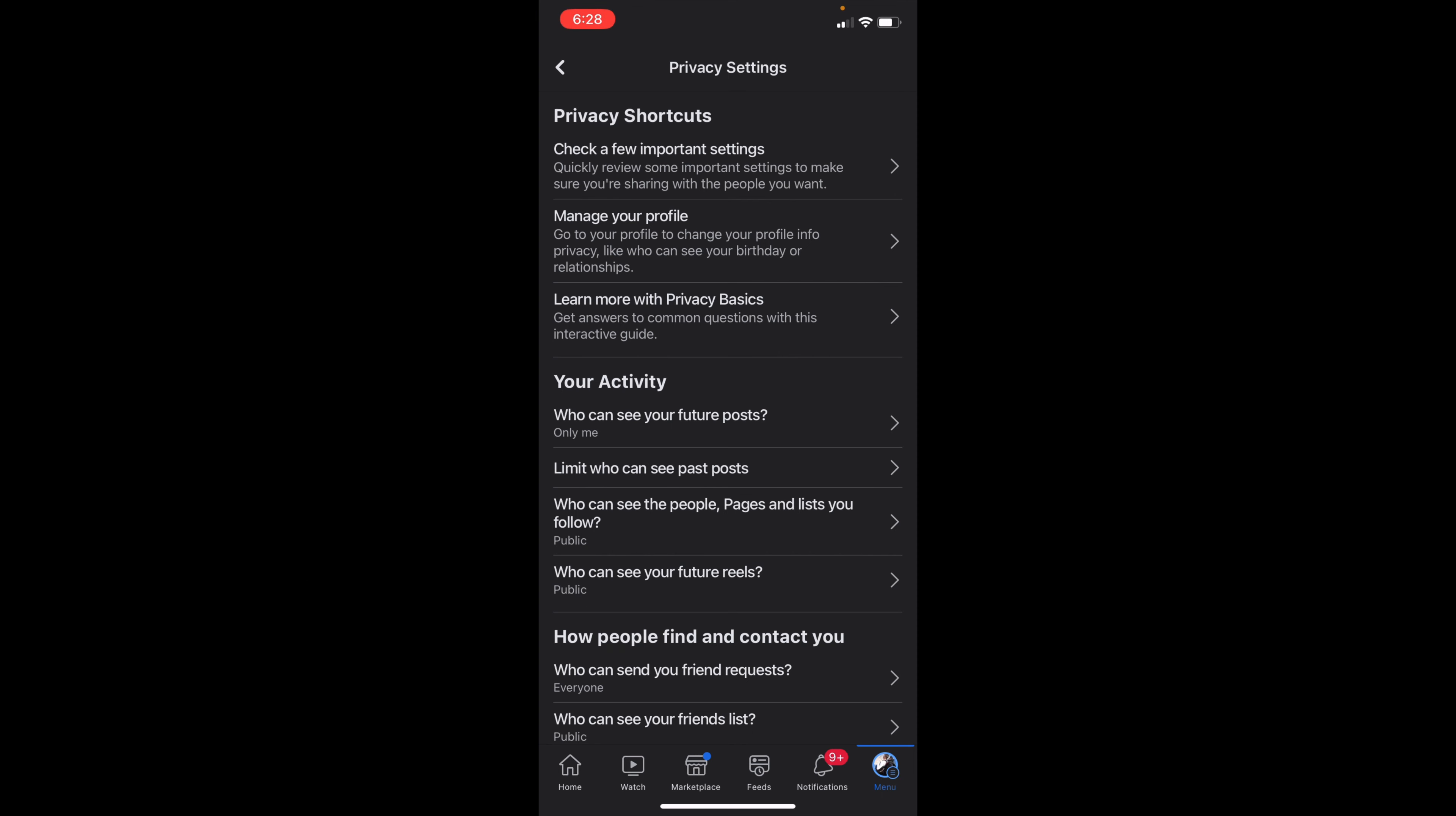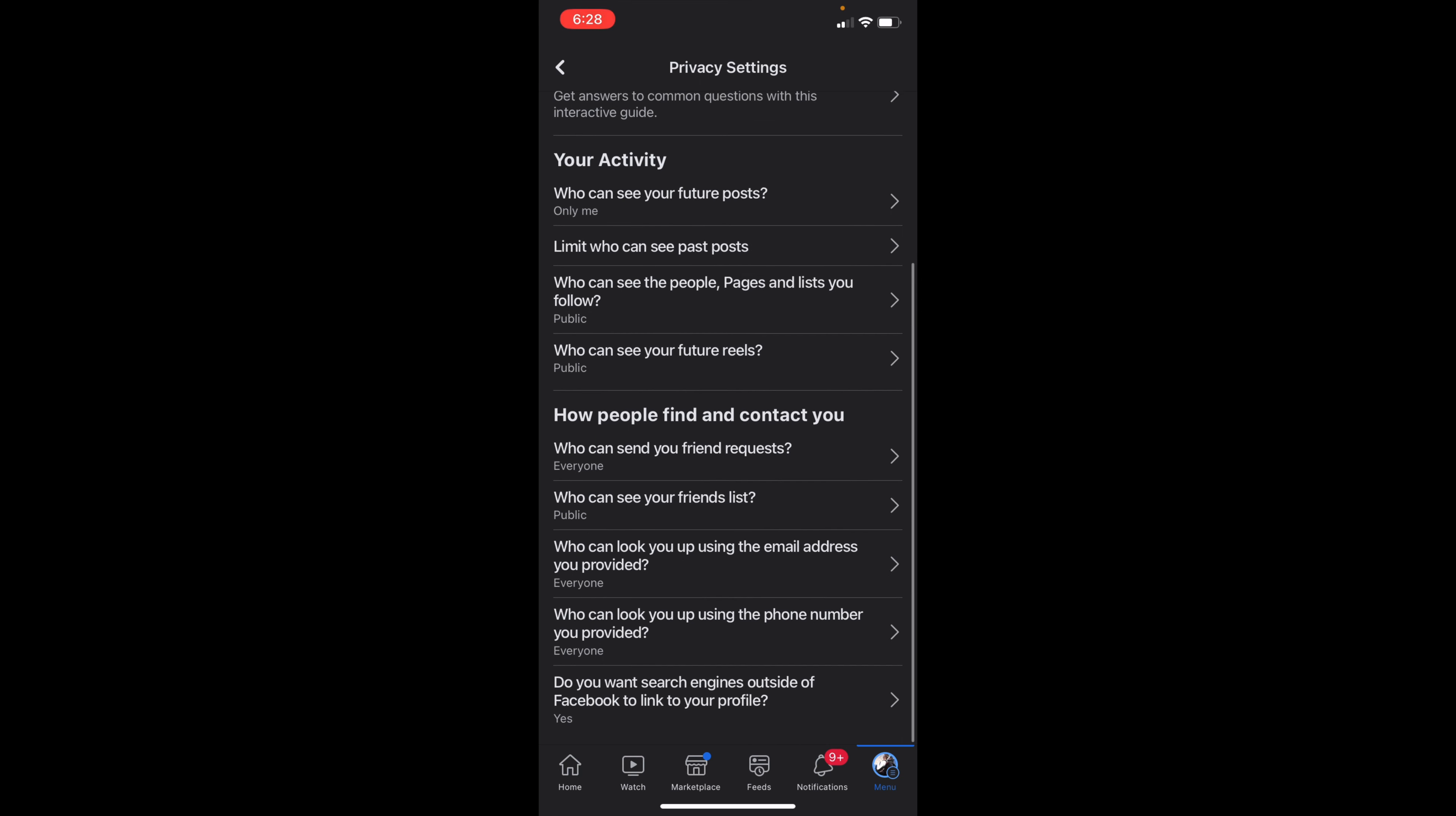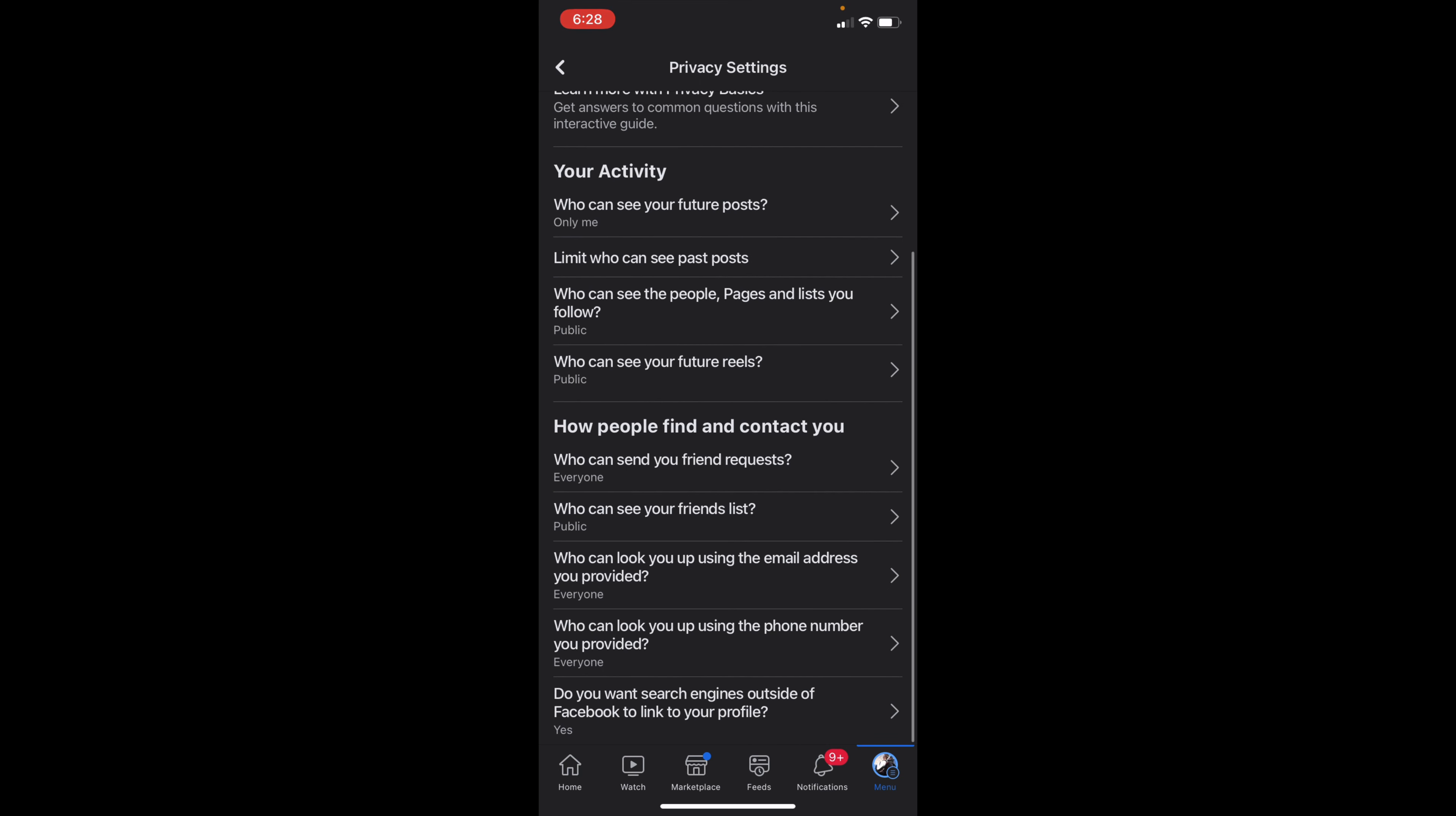But underneath Your Activity, you'll see who can see your future posts, who can see your future reels, but also under How People Find and Contact You, you'll see an option for who can see your friends list.